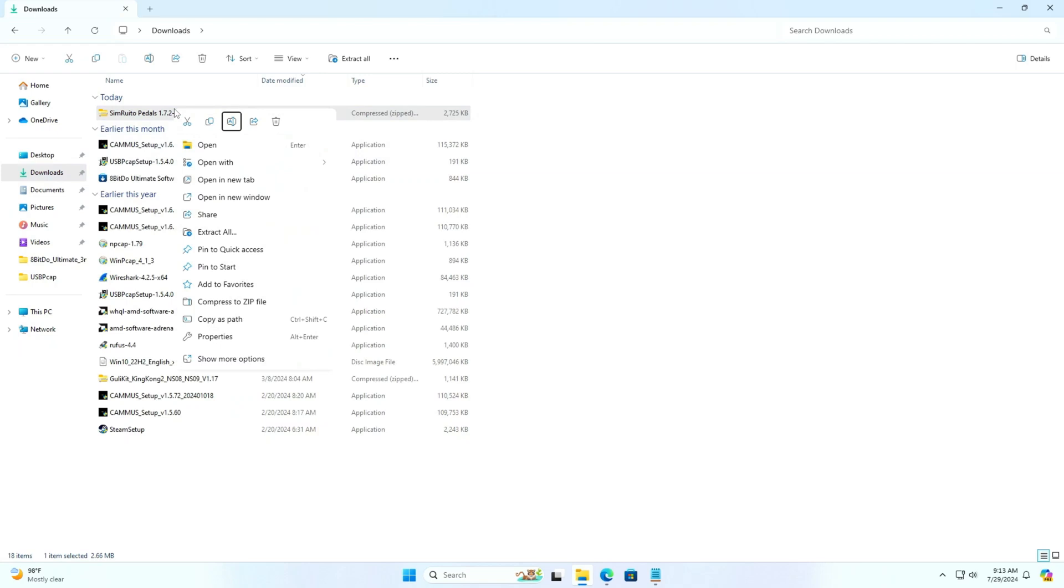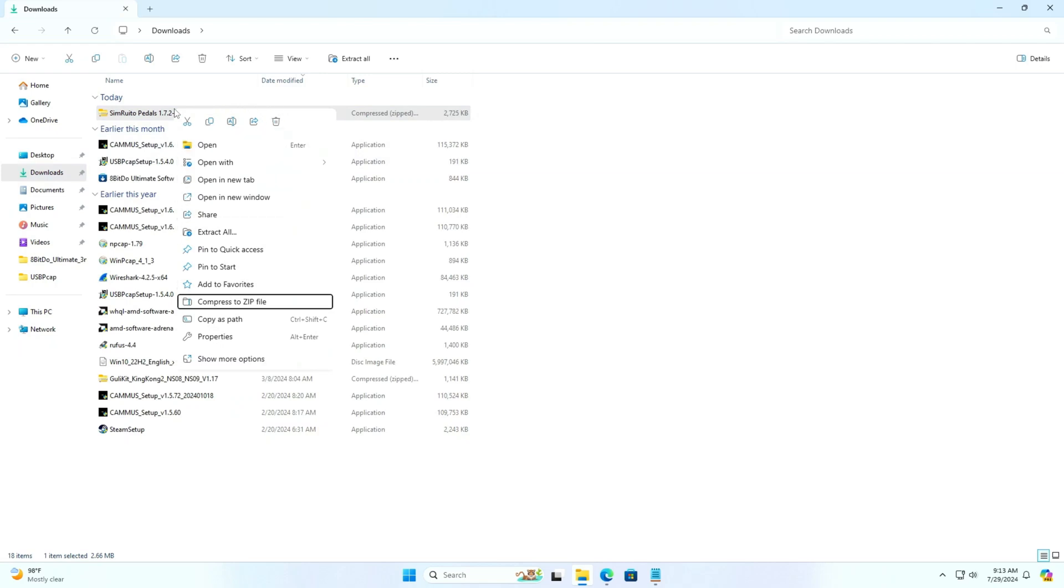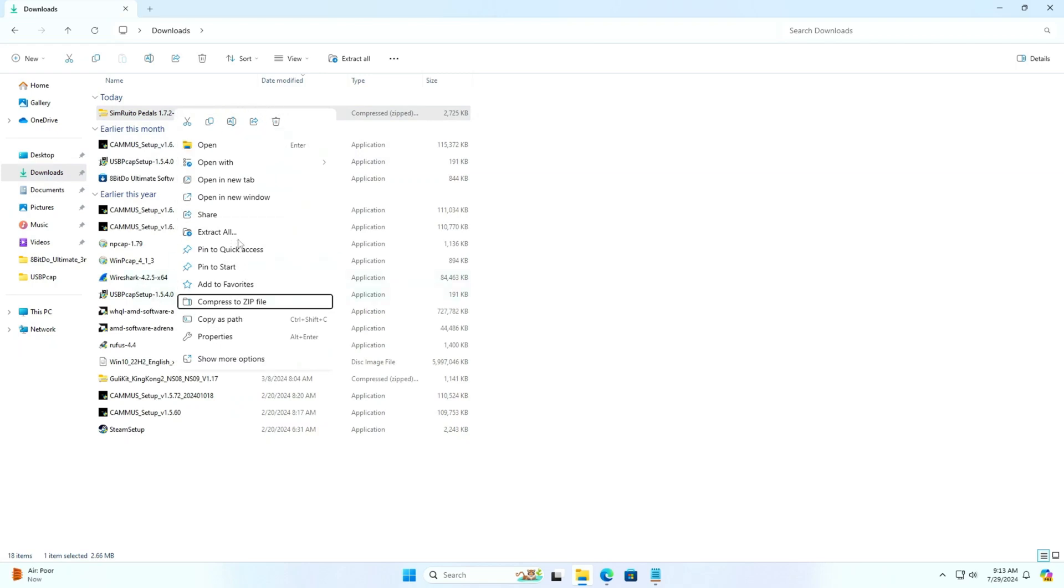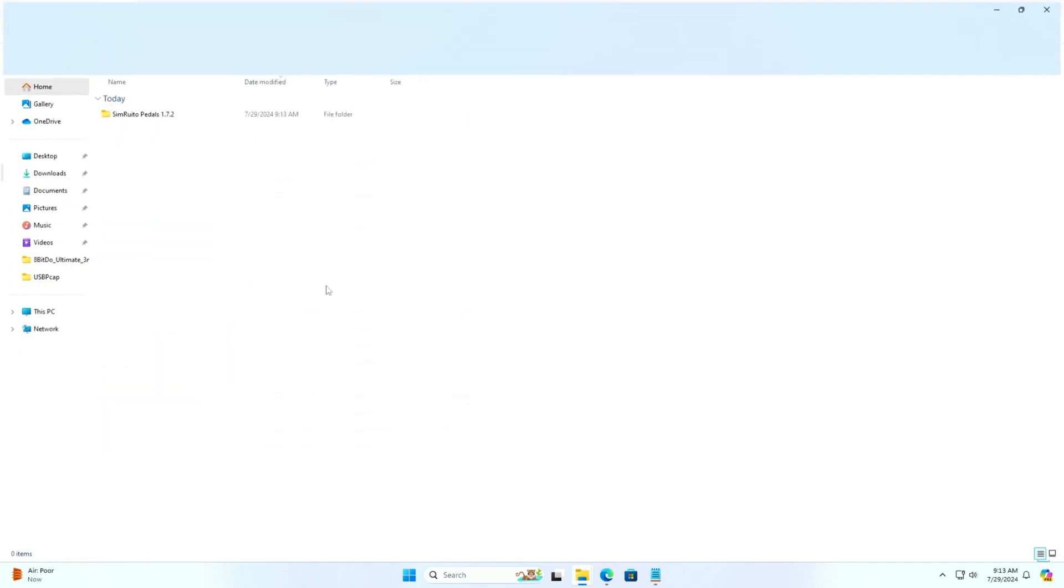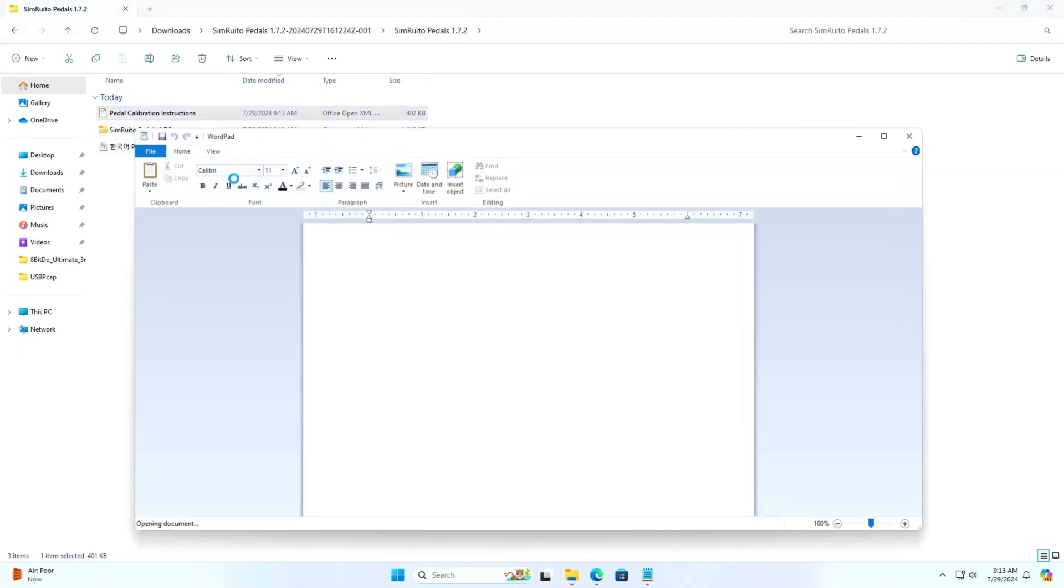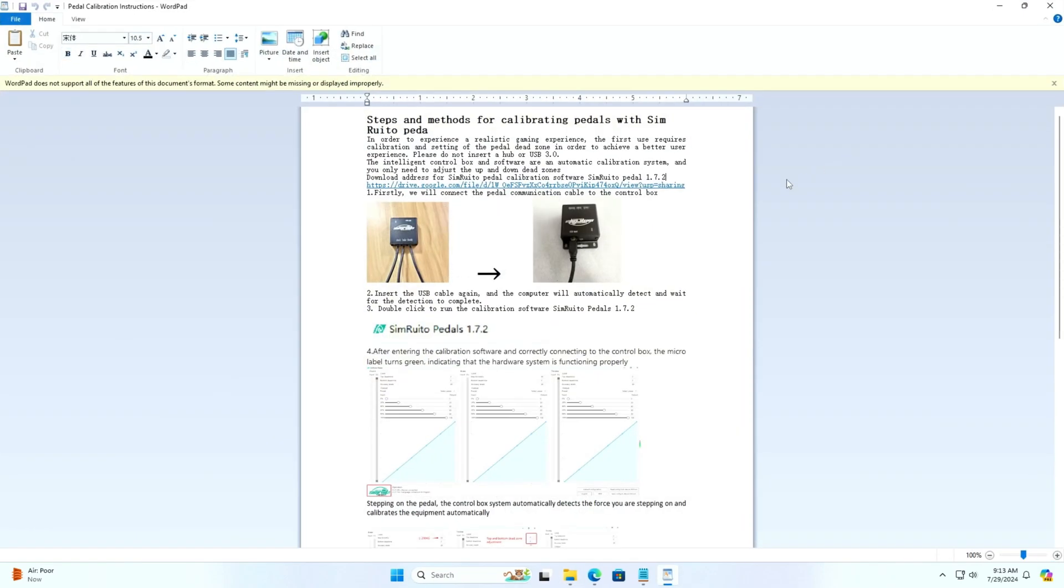We extract the software zip file and try to run the software. Here is the tutorial file which has clear steps on what the user has to do to calibrate the pedals.